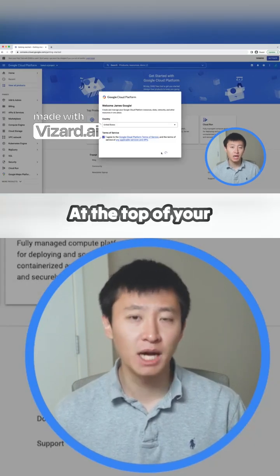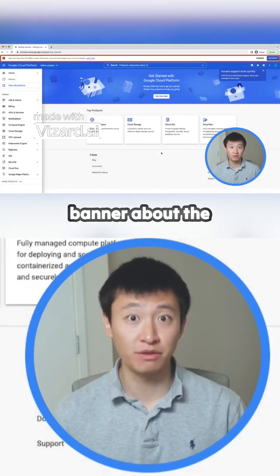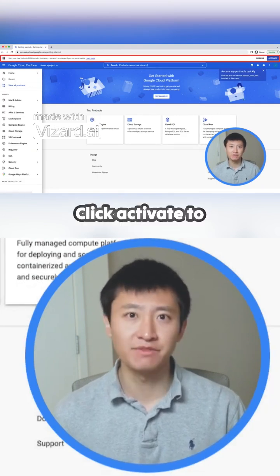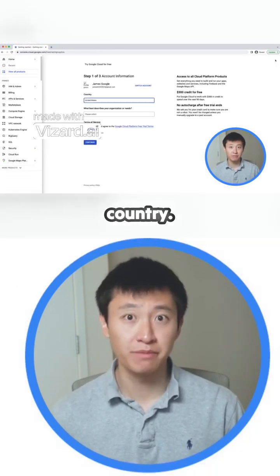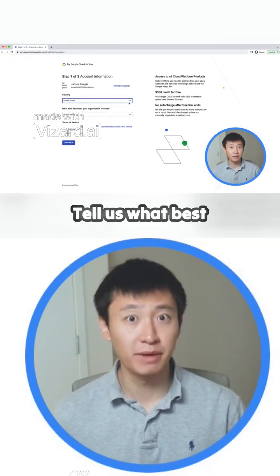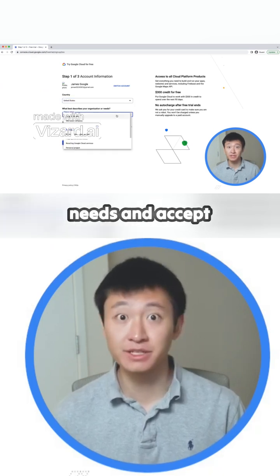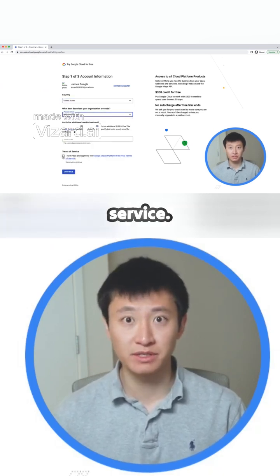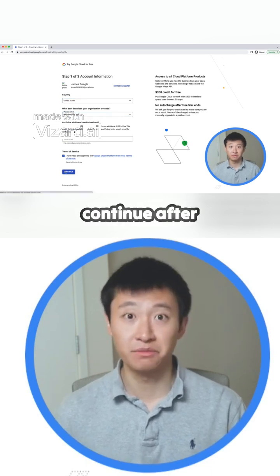At the top of your screen, you see a banner about the free trial. Click Activate to continue. Select your country, tell us what best describes your organization or needs, and accept the terms of service. Then click Continue.